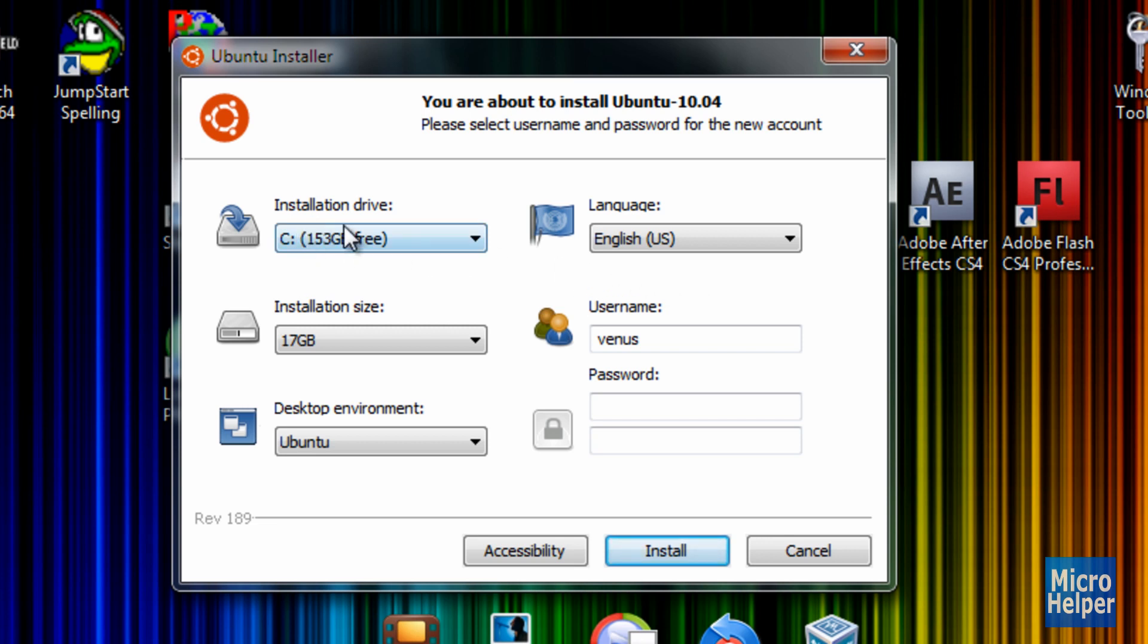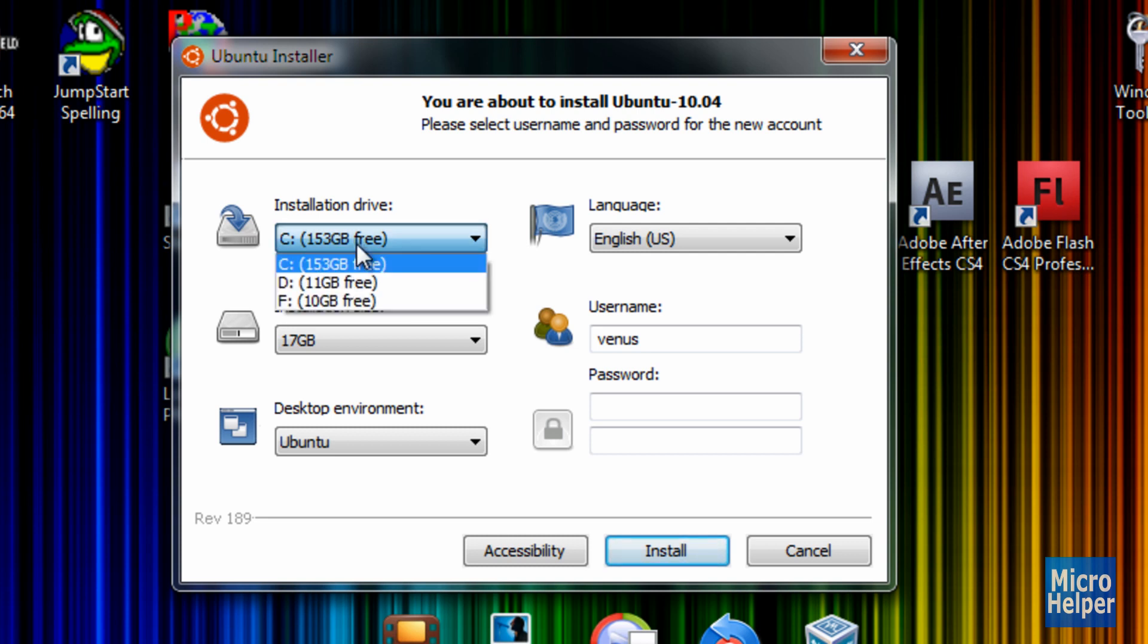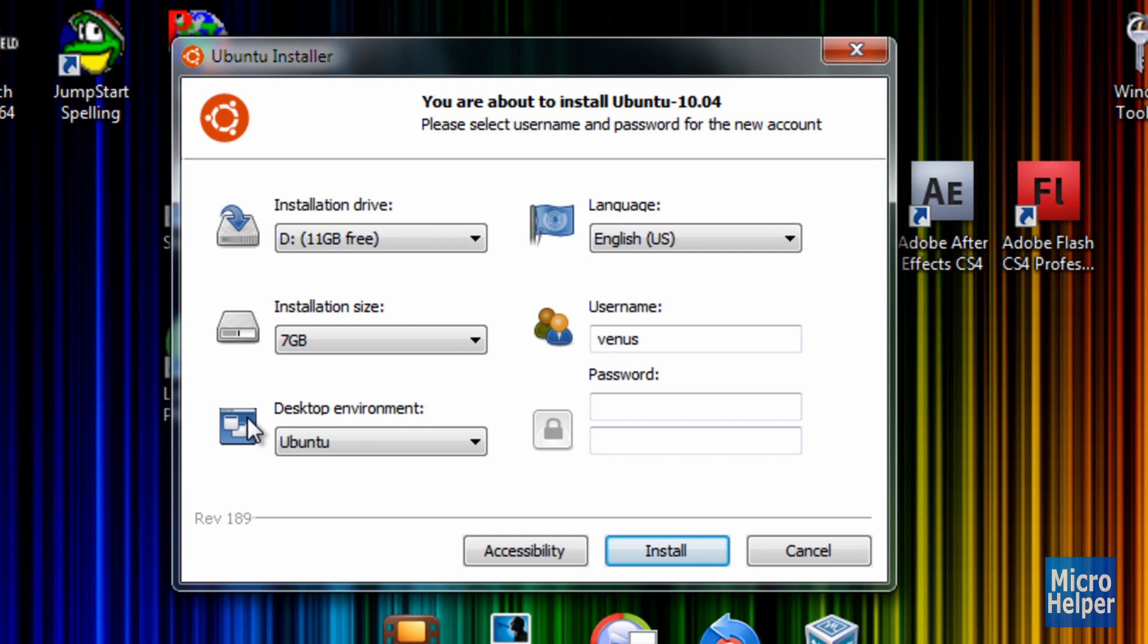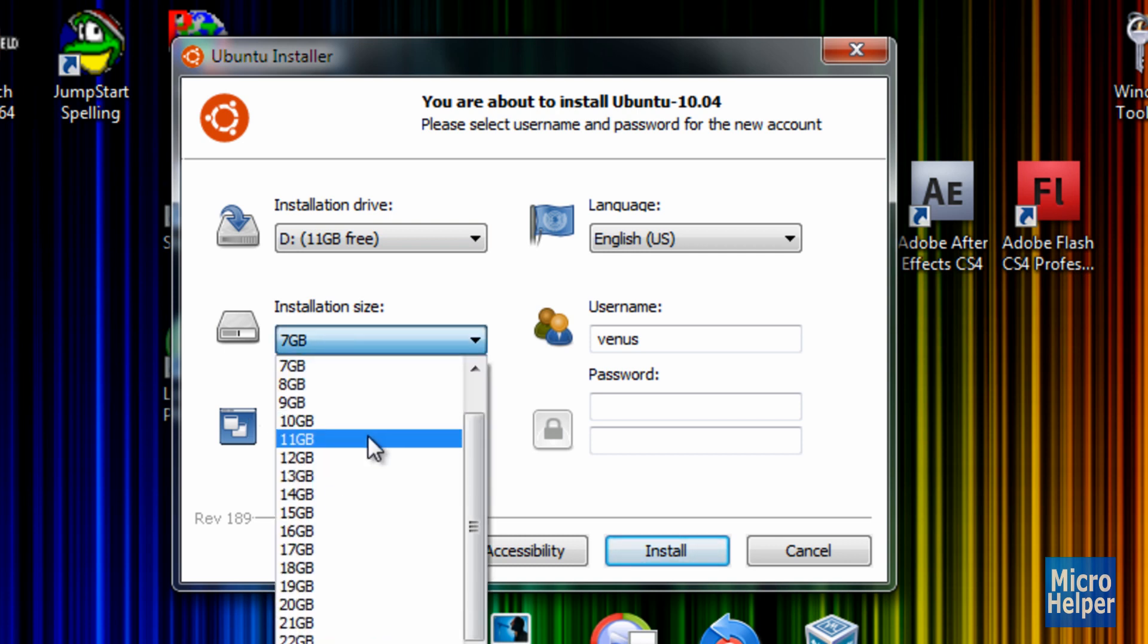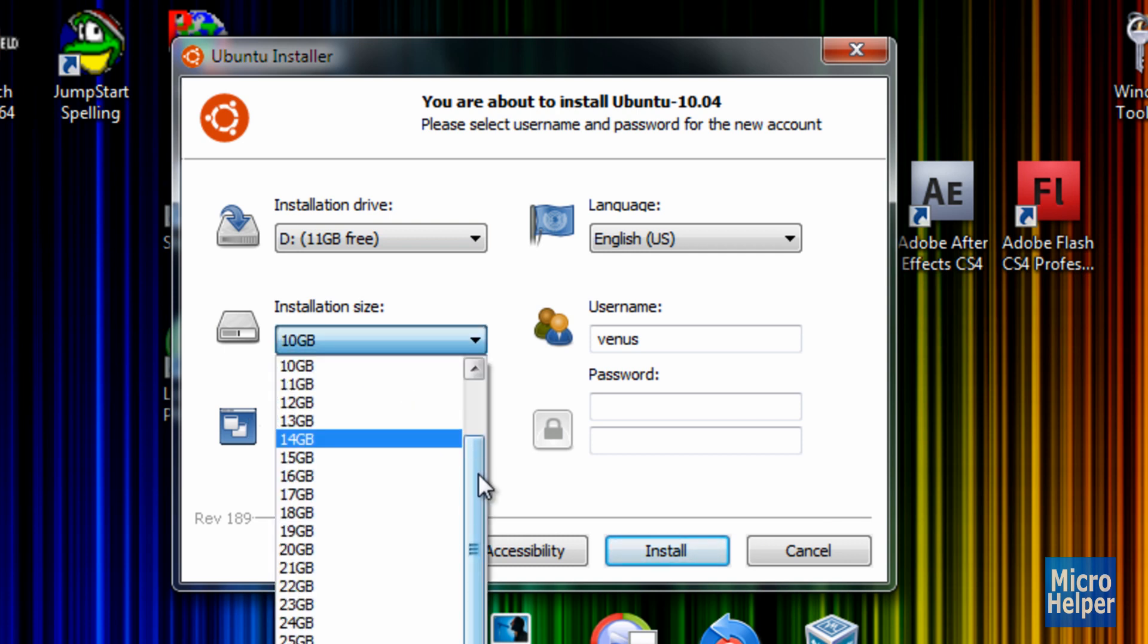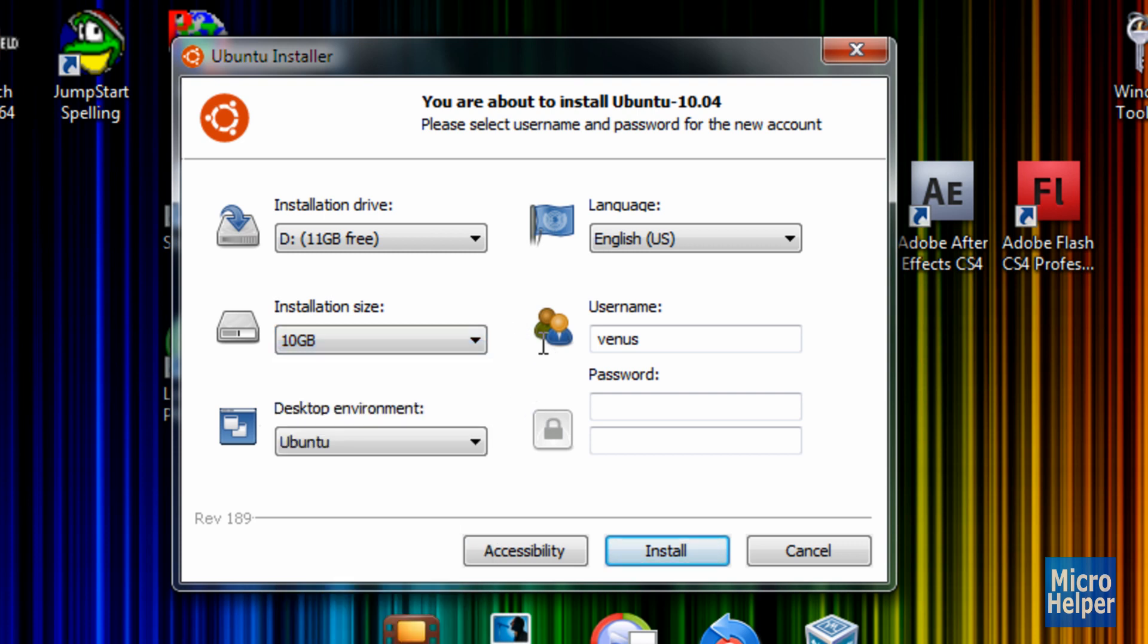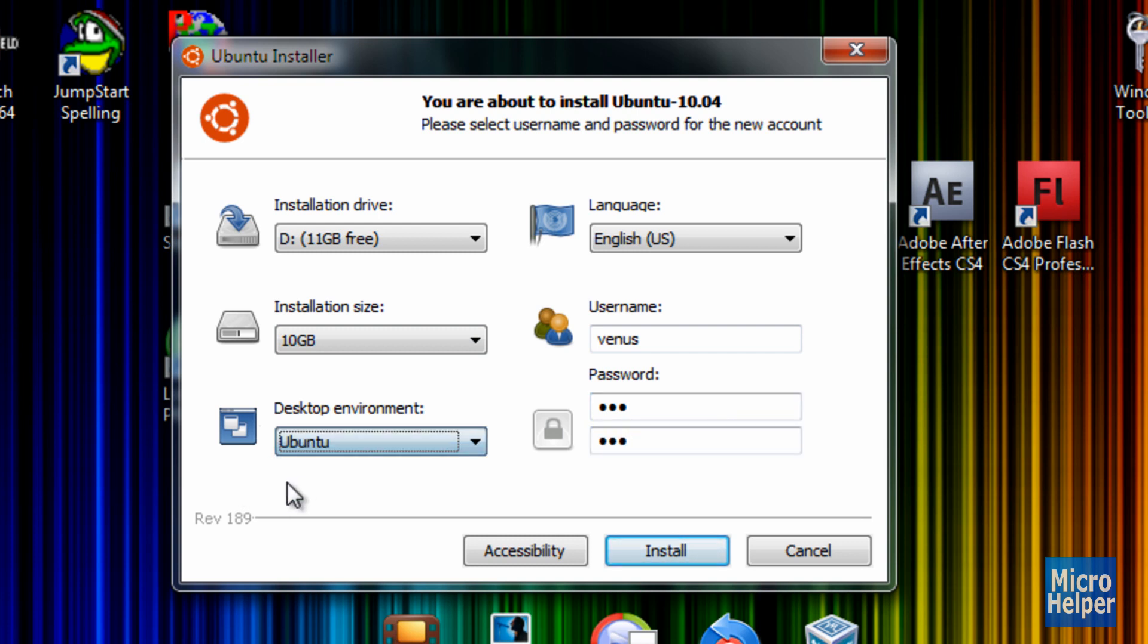Once you click on that, choose your installation drive. I suggest going to your C drive, because nothing's going to happen, so I suggest making it on your C drive. I'm going to choose my D drive. Make the installation size at least 10 gigabytes, or you can put it to the last, which is 3 gigabytes. So once you choose that, make up your username and make up your password. And leave the desktop environment to Ubuntu and click on install.